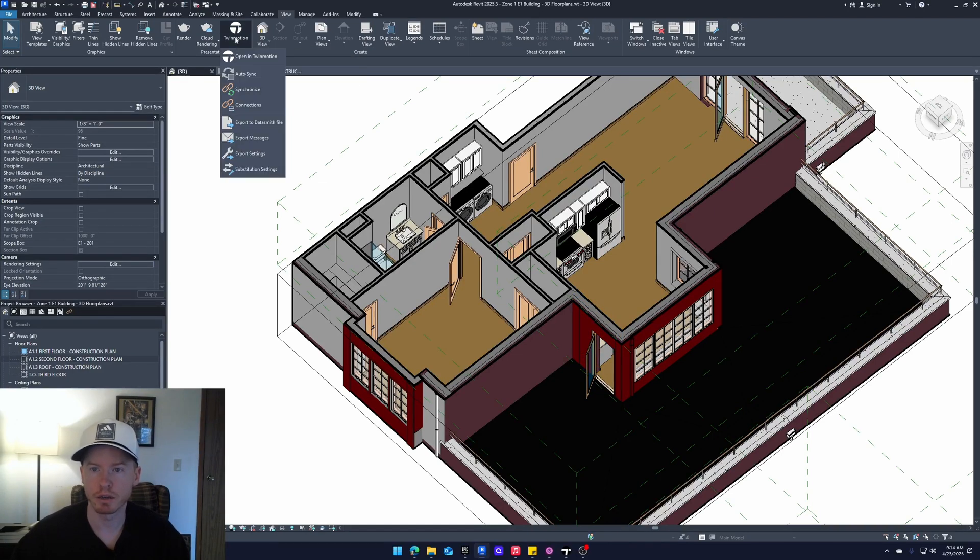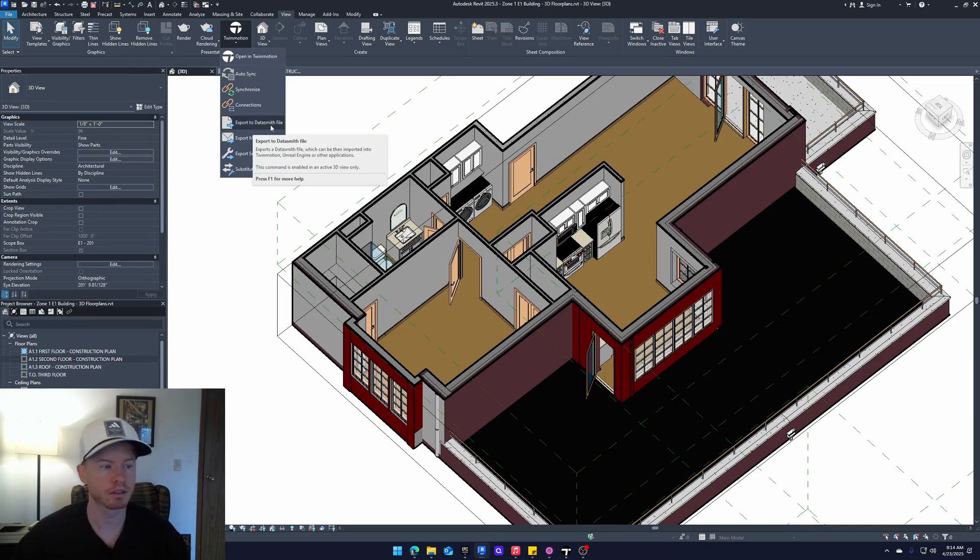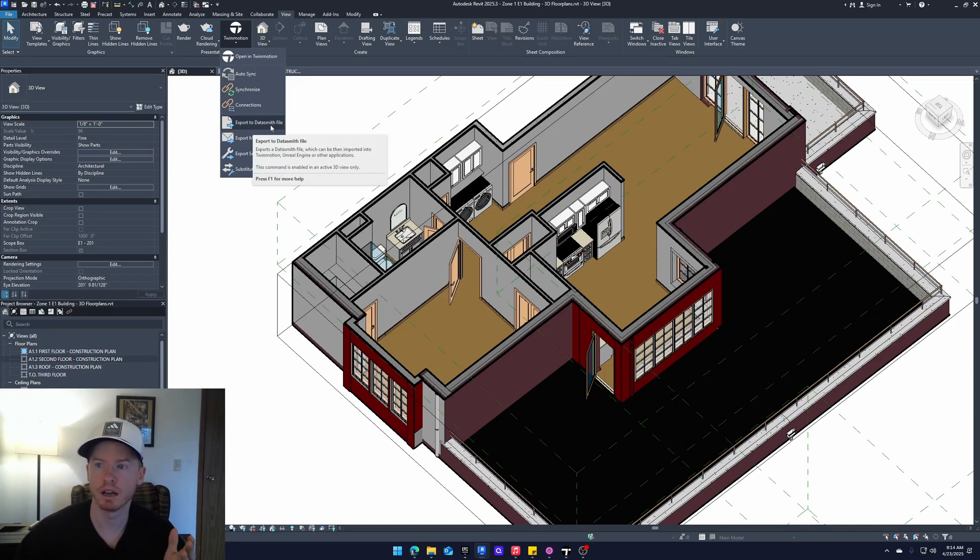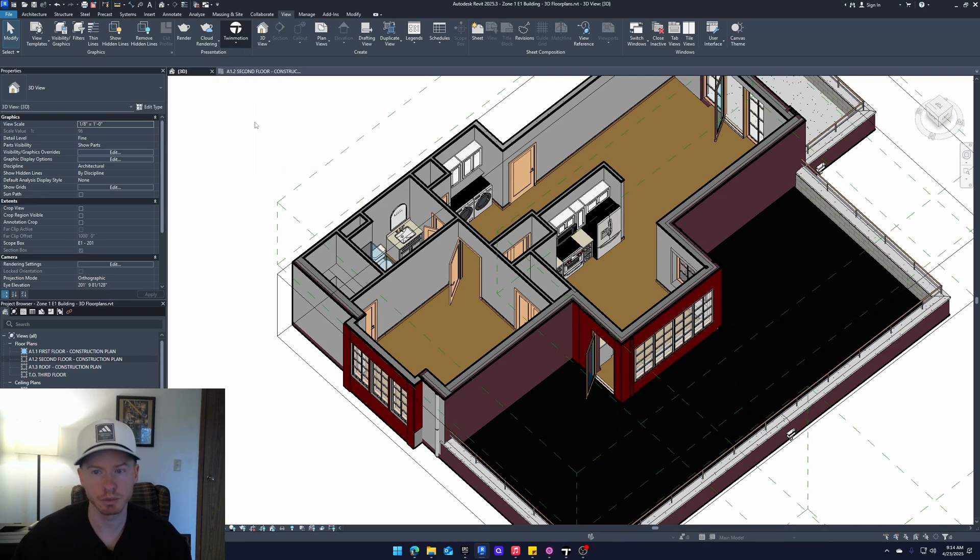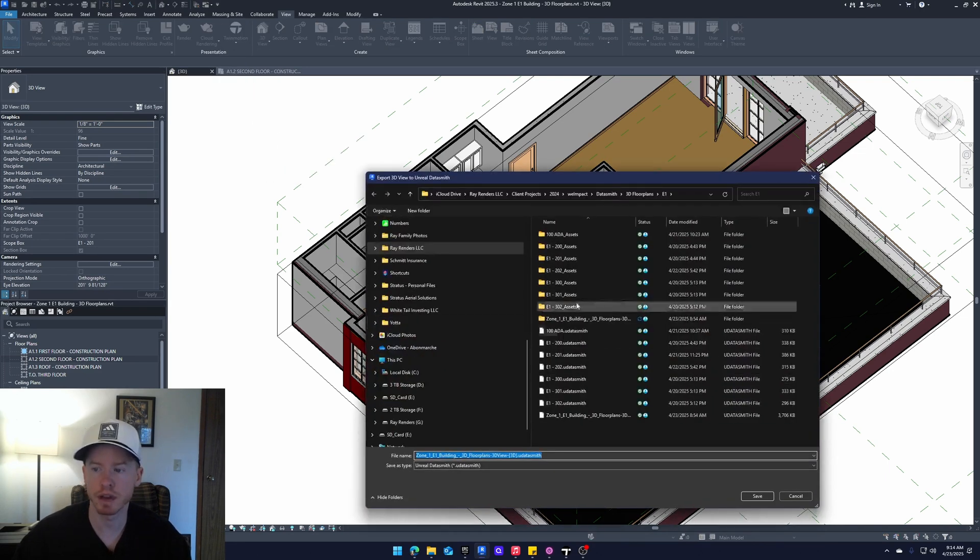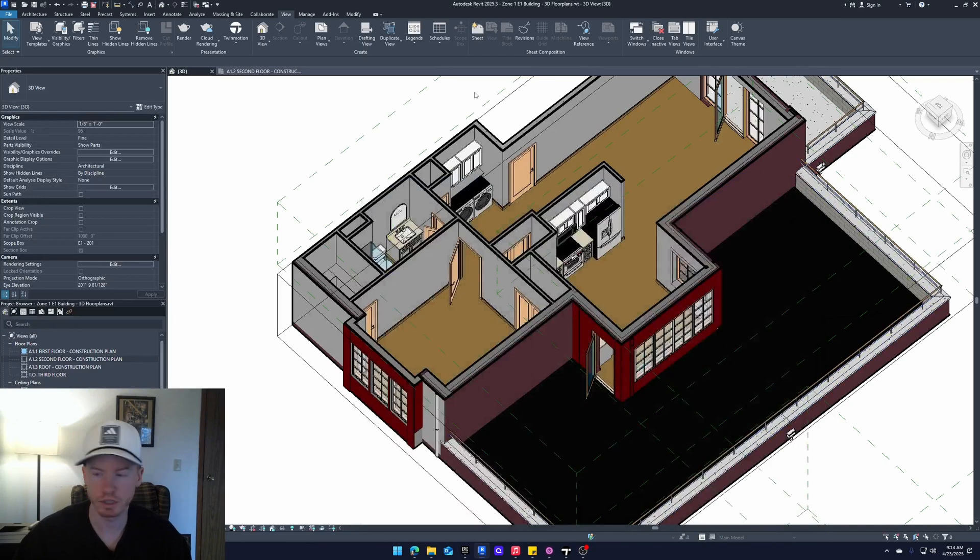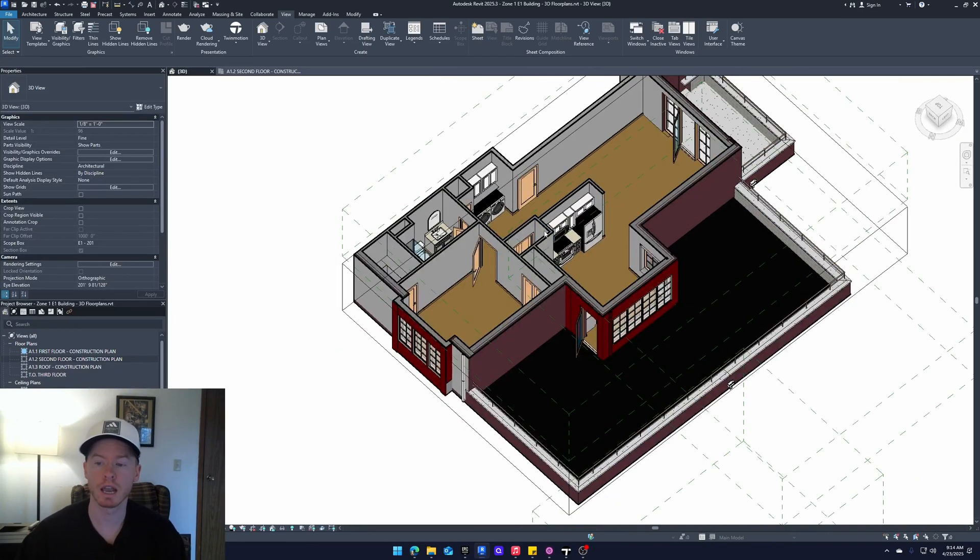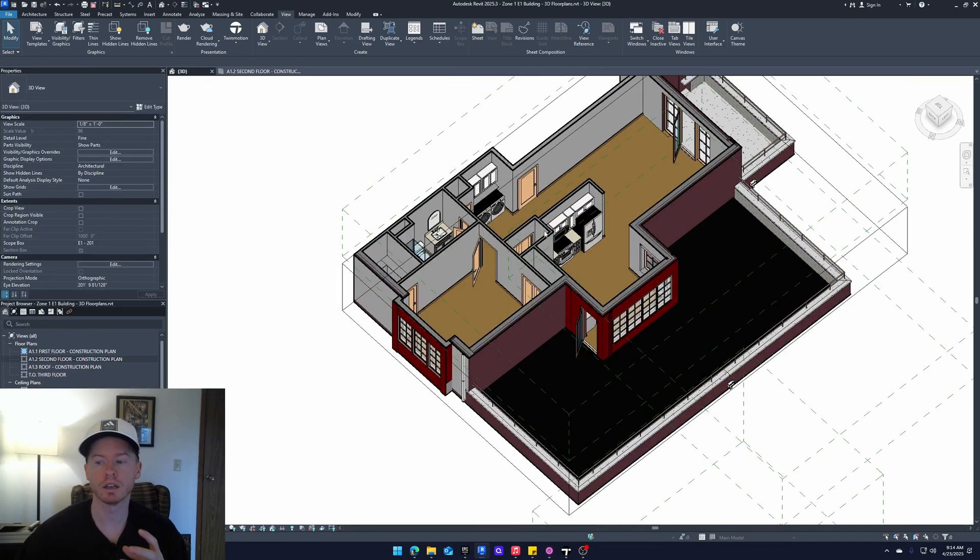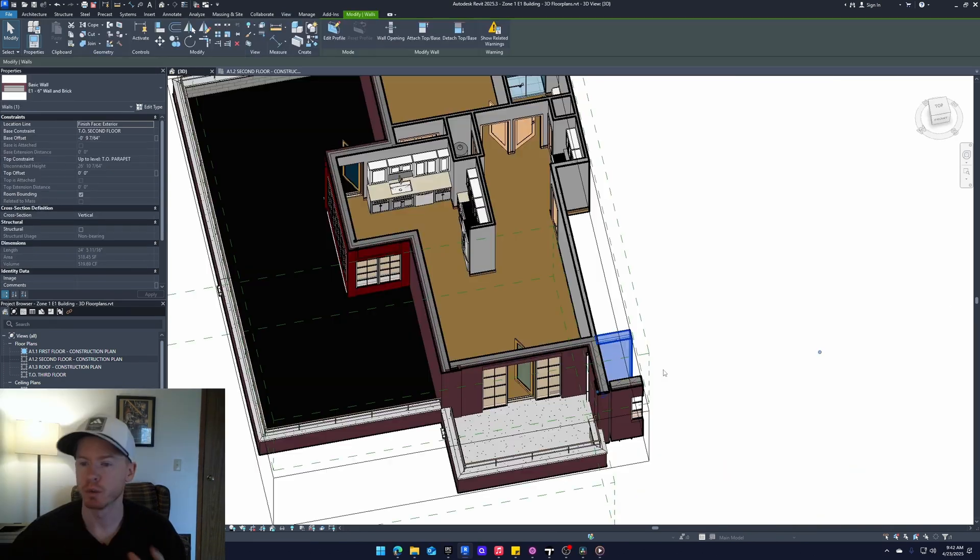So we're going to export this. I already have done it, but I'll show you. Twinmotion tab, export to Datasmith file. If you don't have this, I think this started in 2023, the Twinmotion tab. Export to Datasmith file, and then we'll save it there. So let's hop into Twinmotion. I will show you why we don't want to use Twinmotion section cube for 3D floor plans.